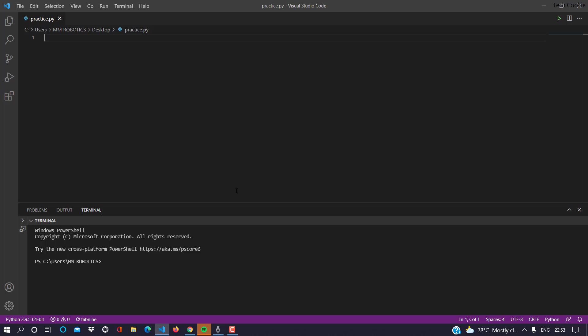So here you can print date and time. To print date and time, you first import datetime.